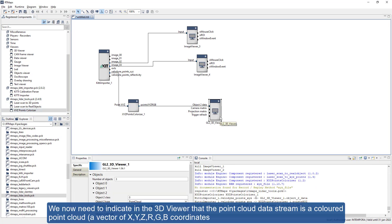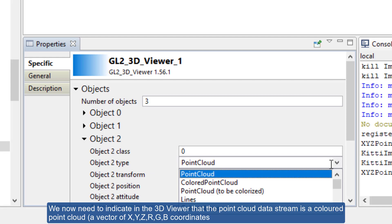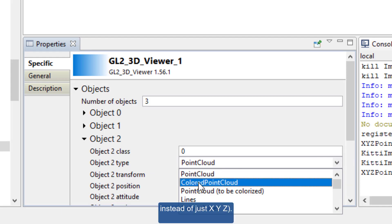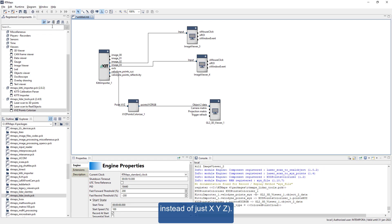We now need to indicate in the 3D viewer that the point cloud data stream is a colored point cloud, a vector of X, Y, Z, R, G, B coordinates instead of just X, Y, Z.